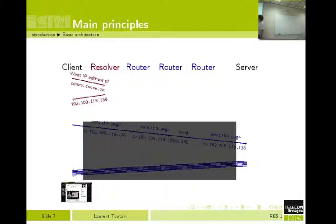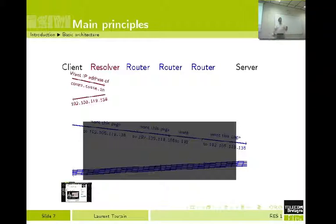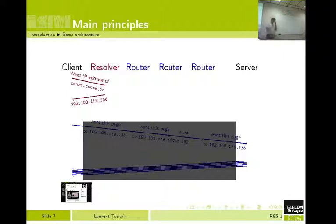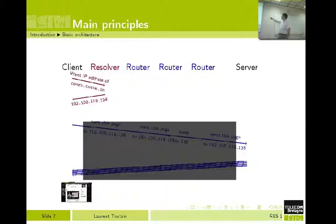The server has the same thing: 'I am waiting for a request from the network, so I am sleeping all the time, and from time to time I get a request from the network. I wake up, I process the request, and I send an answer.' So you have three timelines: the time of the client, the time of the server, and the time of the network.